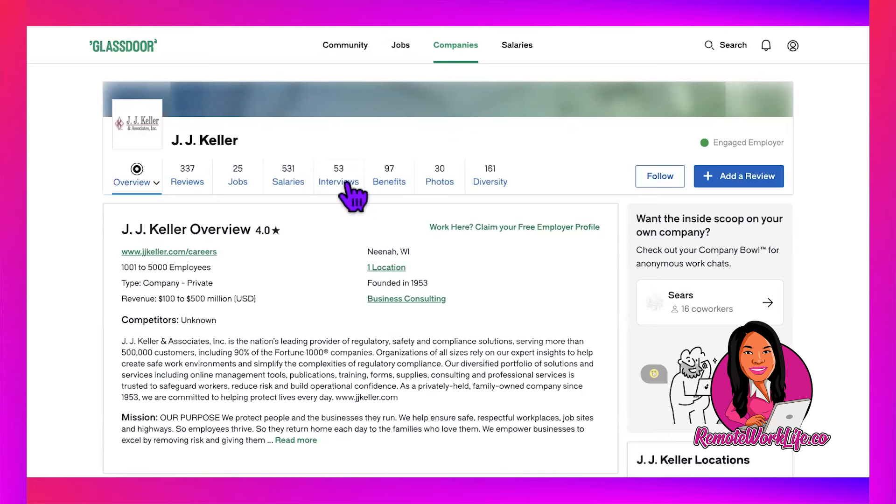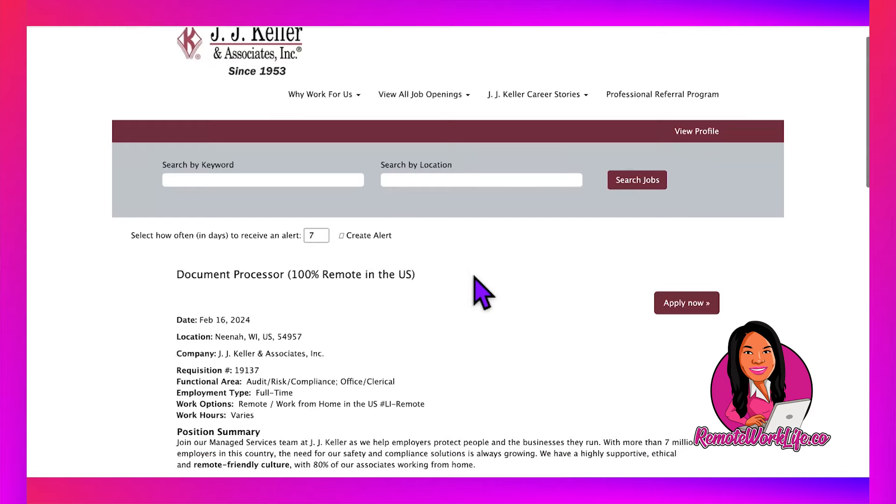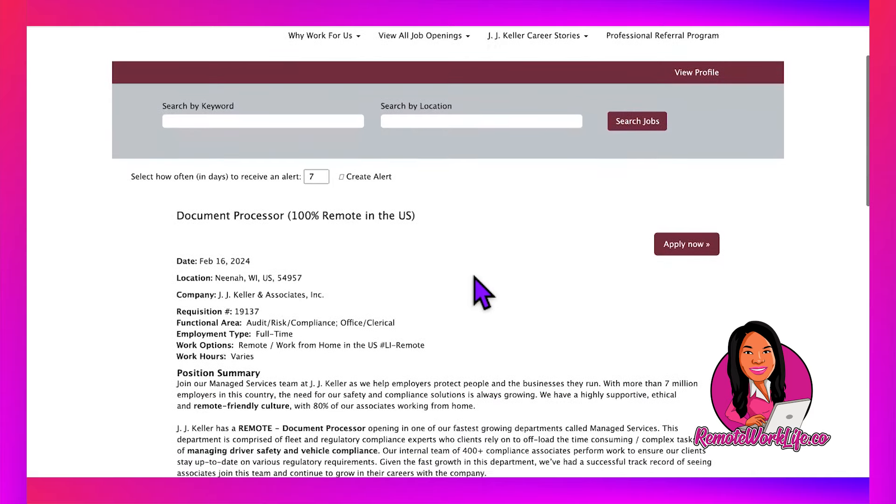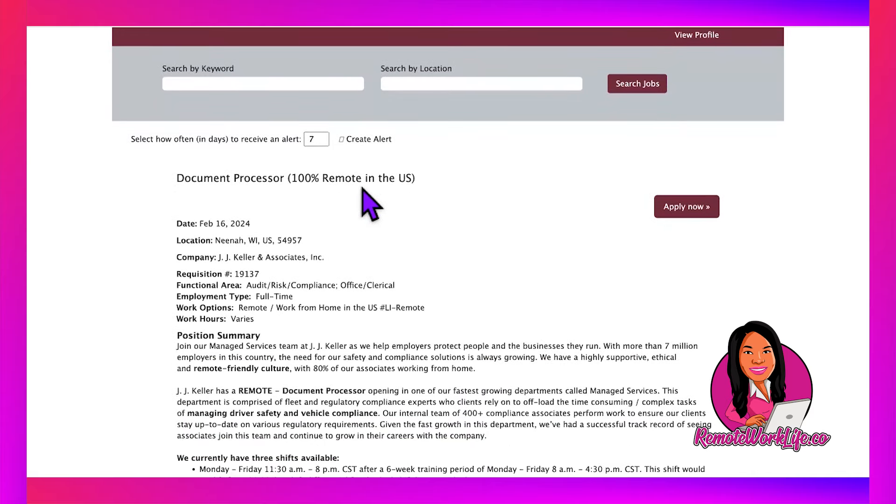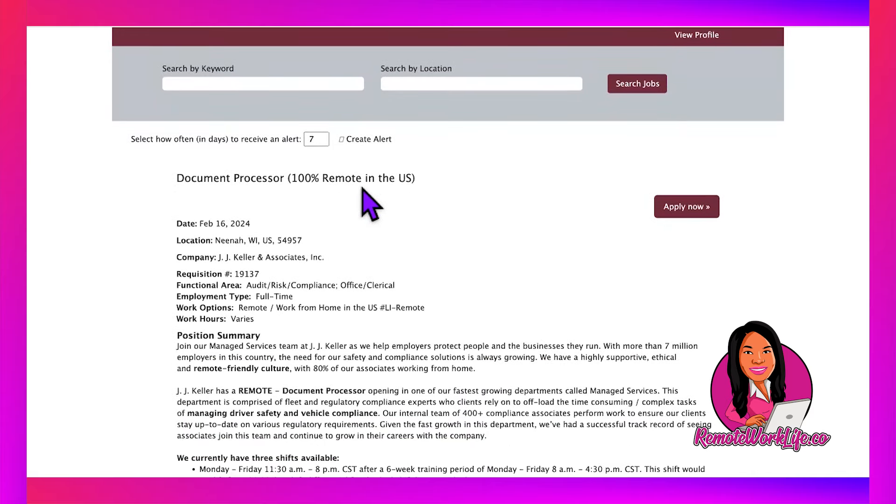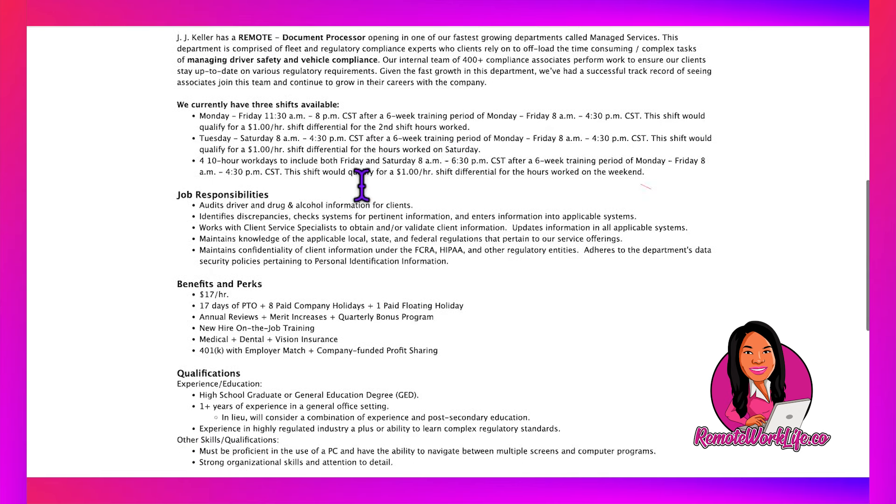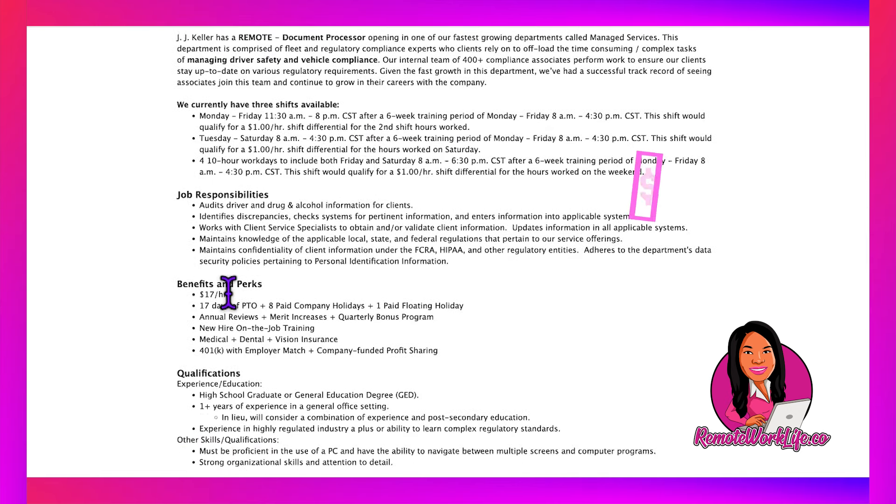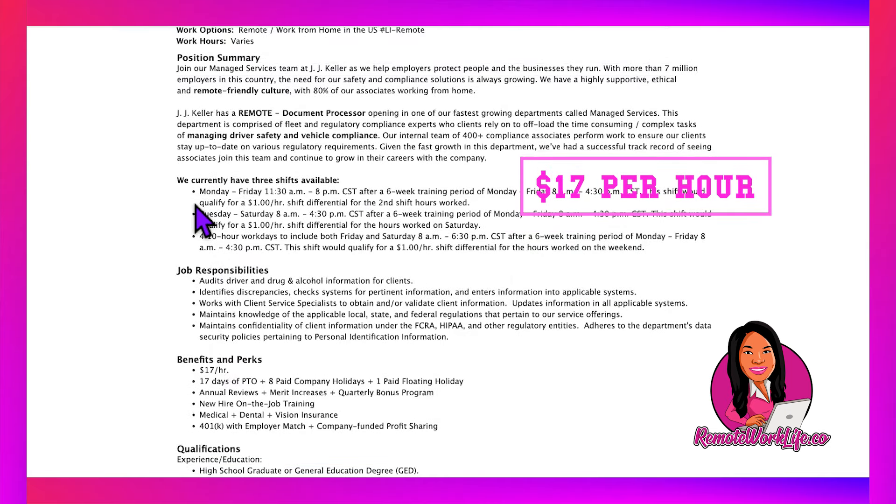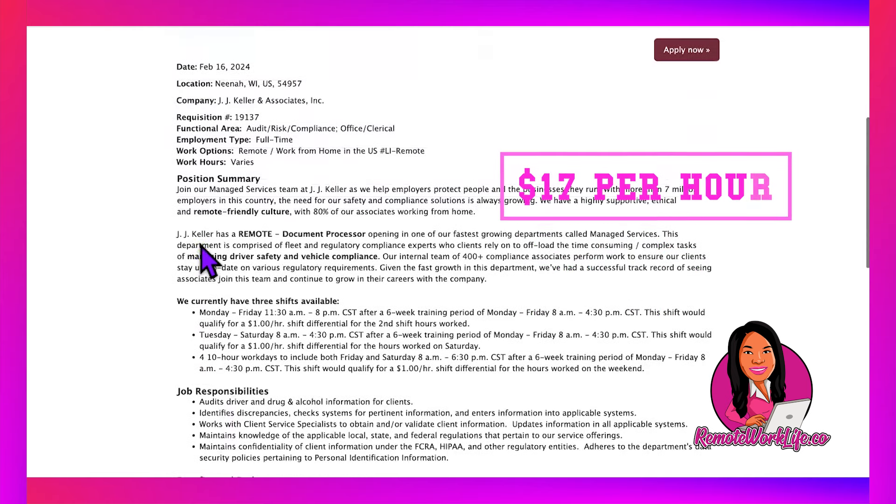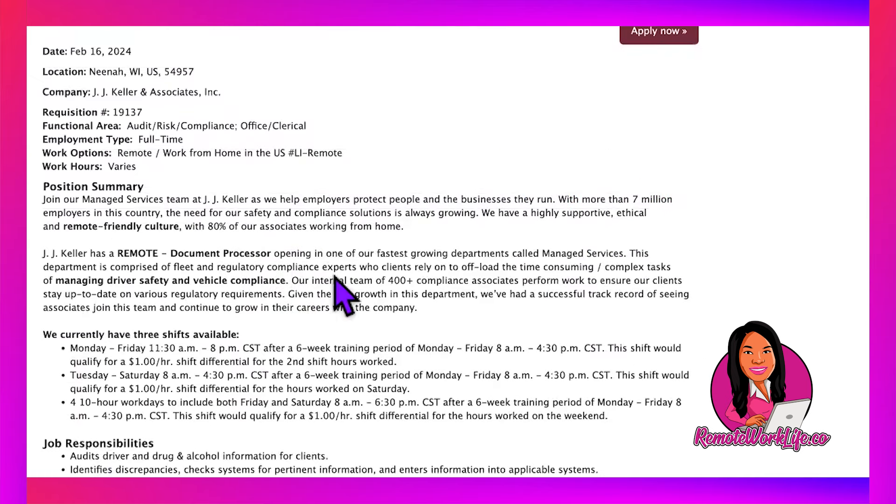They serve more than 500,000 customers, including 90% of the Fortune 1000 companies, so they're doing big things. They have a data entry document processor type role, and this is available 100% US-wide. The pay for this position is $17 per hour, and they have a $1 per hour shift differential.